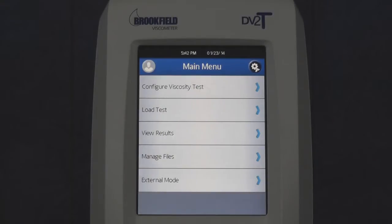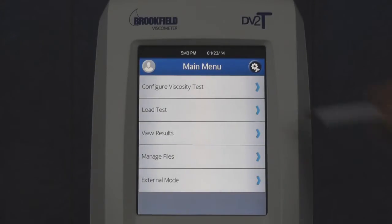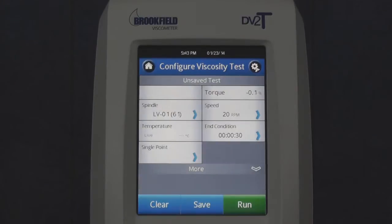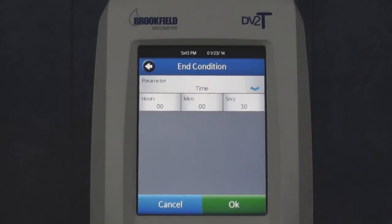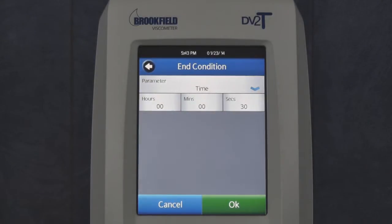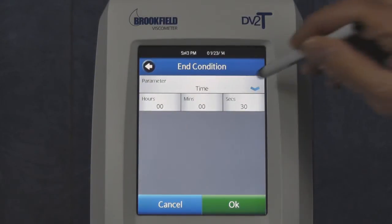End condition parameters define the completion of a test. Each time you enter the Configure Viscosity test screen, the end condition will be set to the last value used. The end condition can be changed by pressing the blue down arrow within the parameter field.